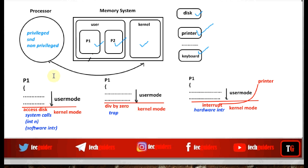When the system is in user mode of execution, it means the processor is at a non-privileged level and is allowed to execute only non-privileged instructions. This is indicated by a particular mode bit within the CPU register. For example, if the mode bit equals 1, the system is in user mode and the processor is at a non-privileged level. When the mode bit equals 0, the system is in kernel mode and the processor is at a privileged level.